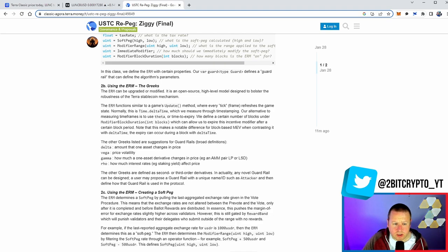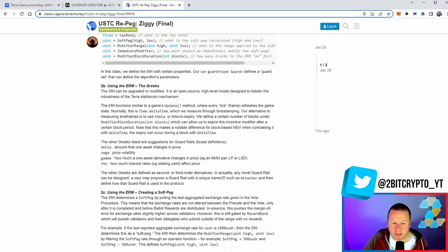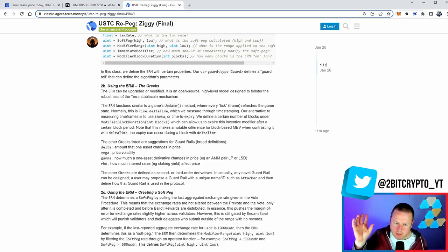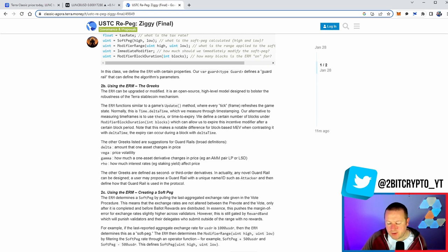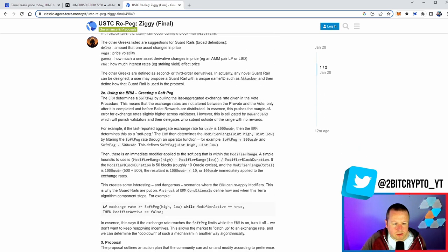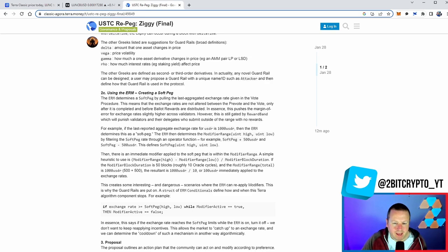And this is then, therefore, how do we then continue to do it? An alternative to measuring timeframes is to use theta or time to expiry. We define a certain number of blocks under modifier block duration, which can allow us to expire the incentive modifier after a certain block period. Note that this makes a notable difference to the block-based MEV. It goes on to talk about, ultimately, the delta, the vega, the price volatility, and the gamma. How much was one asset-derived changes in price? What is the difference between the initial part of the transaction and the last part? And ultimately, what is the interest? So staking yield, effective price, et cetera.